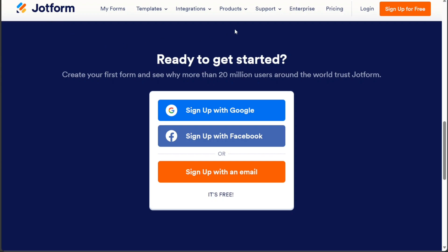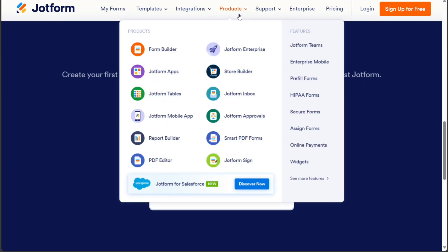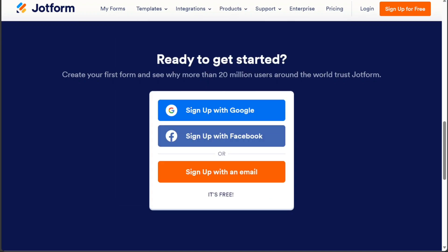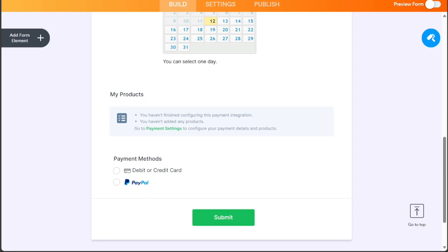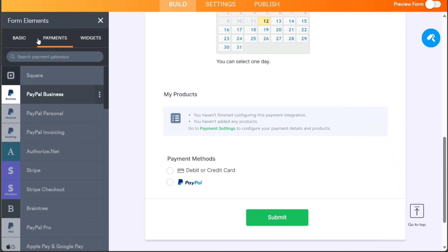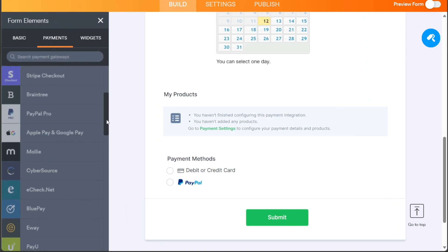JotForm is a web-based service that allows users to create and manage online forms for various purposes, such as collecting registrations, payments, surveys, and more. JotForm offers a drag-and-drop form builder.